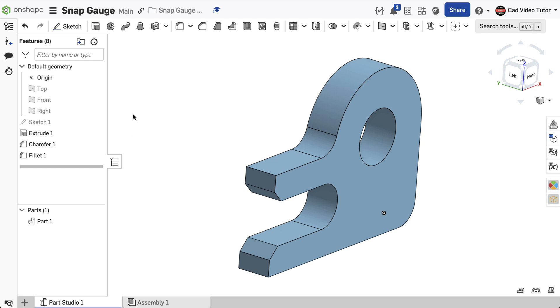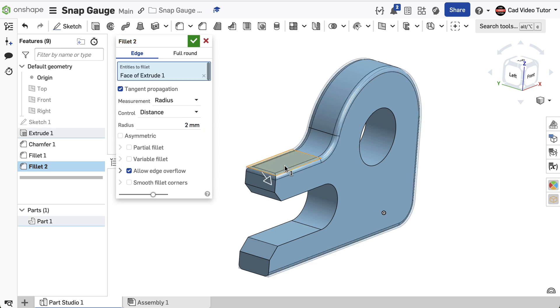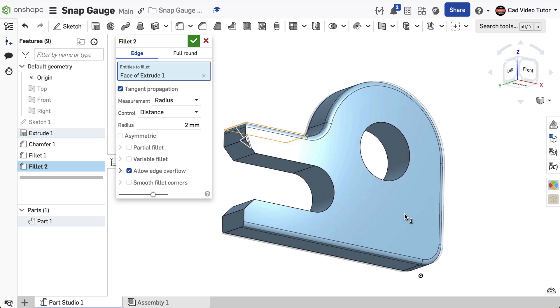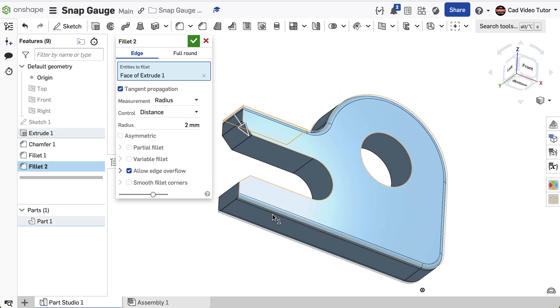Next, we will add the fillets. Click on the Fillet feature in the toolbar. Set the radius to 2 millimeters. Click on an outside face of the part. Notice that with tangent propagation turned on, the fillet will be applied to edges tangent to the face.